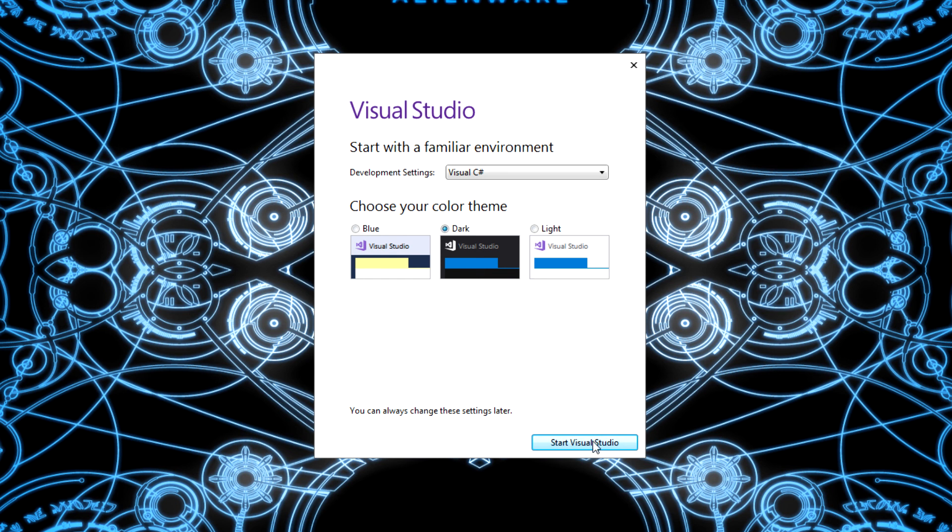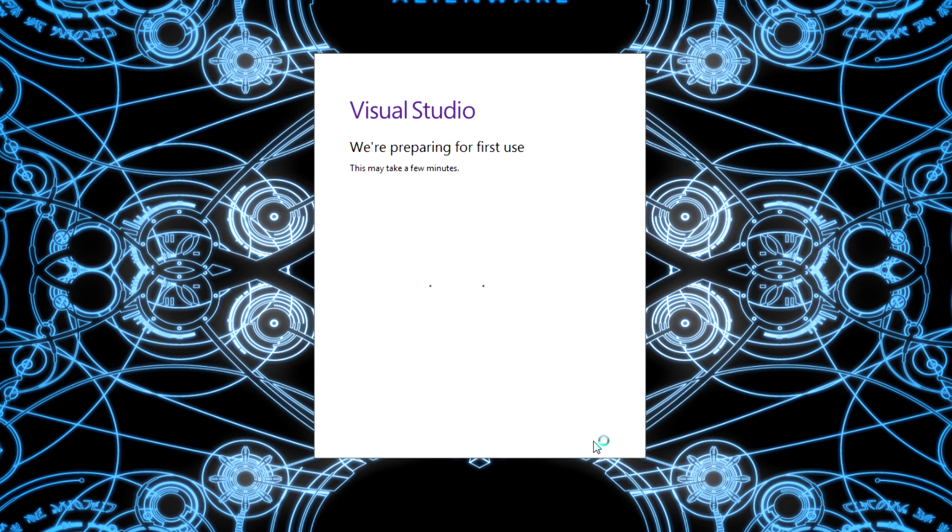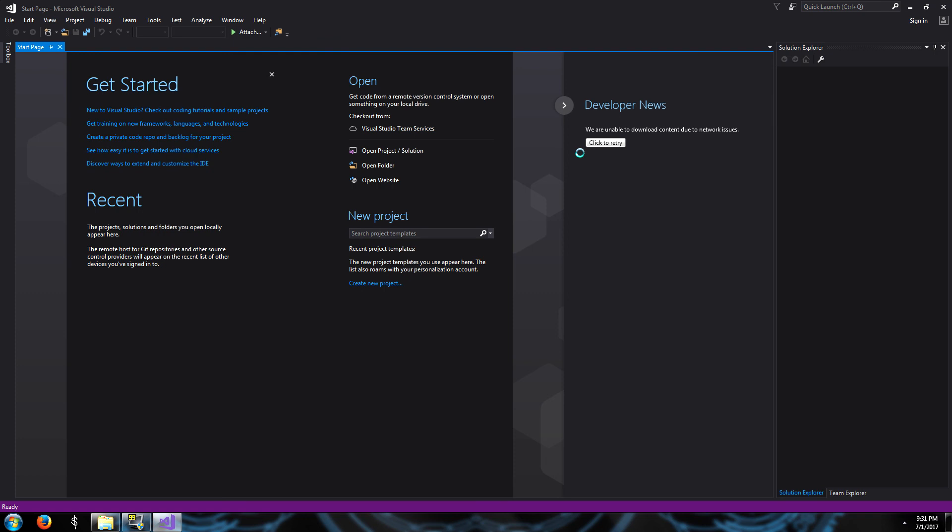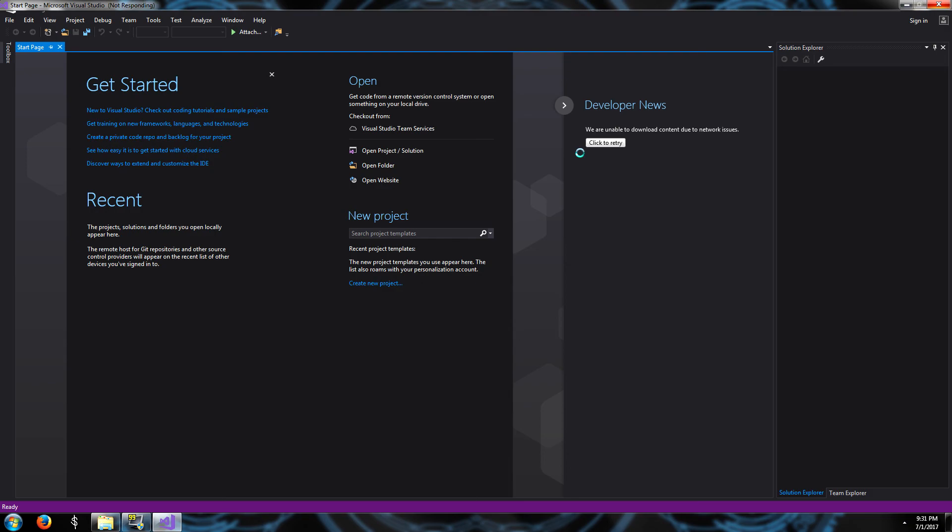And then it's going to prepare you for first use. We're almost done. Thank you for your patience. This may take a few more minutes. Alright, cool. And finally Visual Studio has started. That'll be it for this video. Because basically I just wanted to get you guys set up. In the next video we'll make our first project and begin programming. I'll see you guys there.